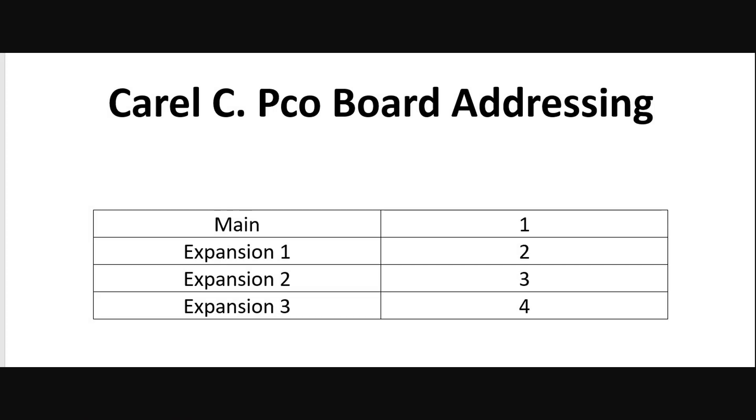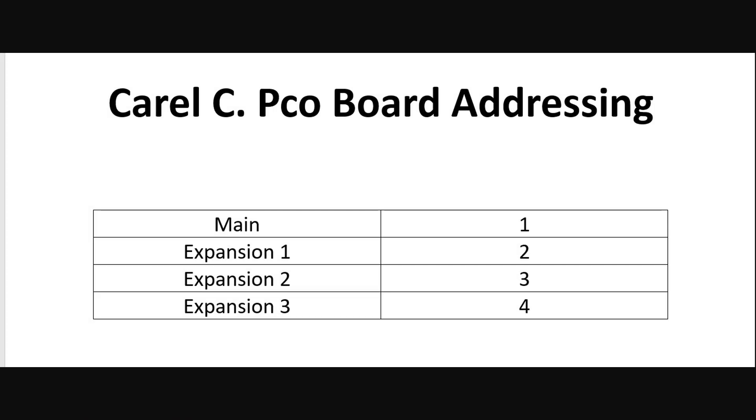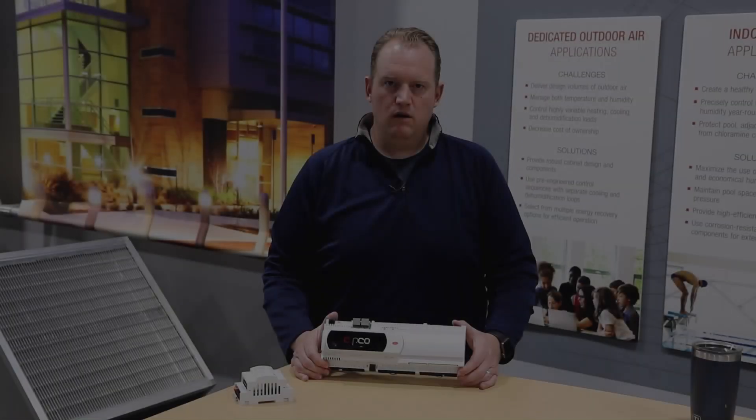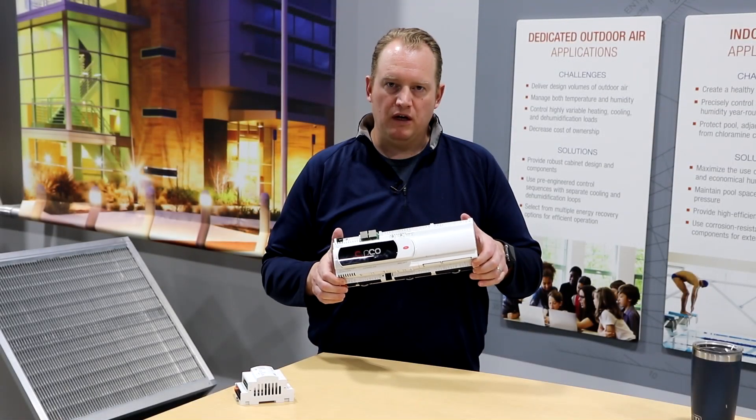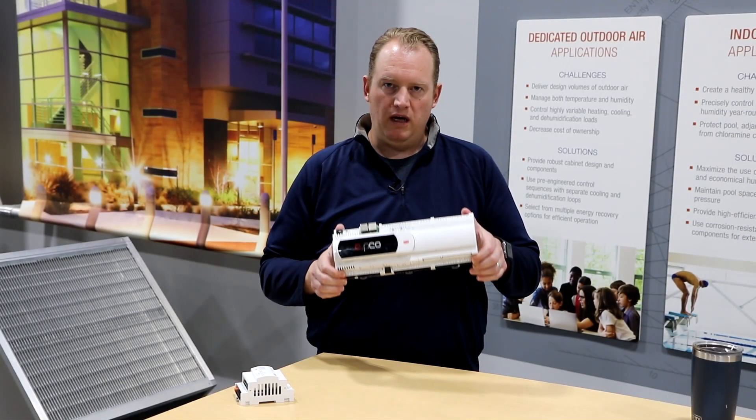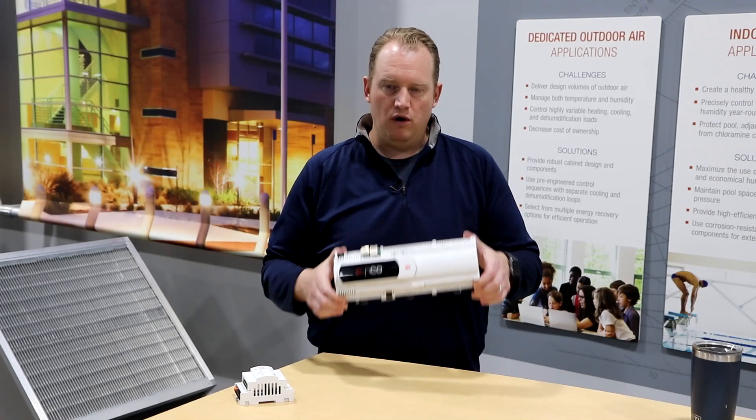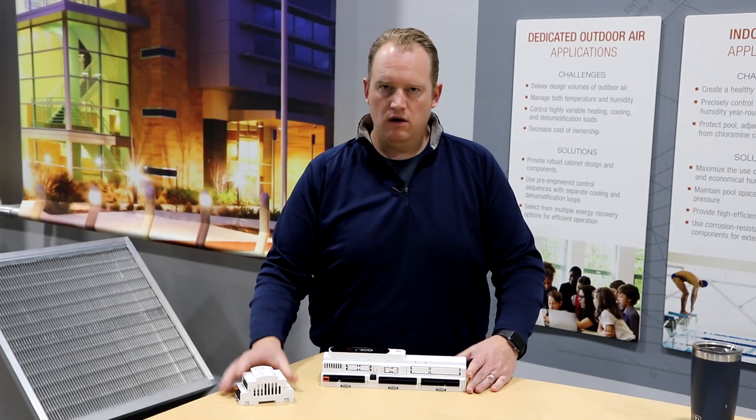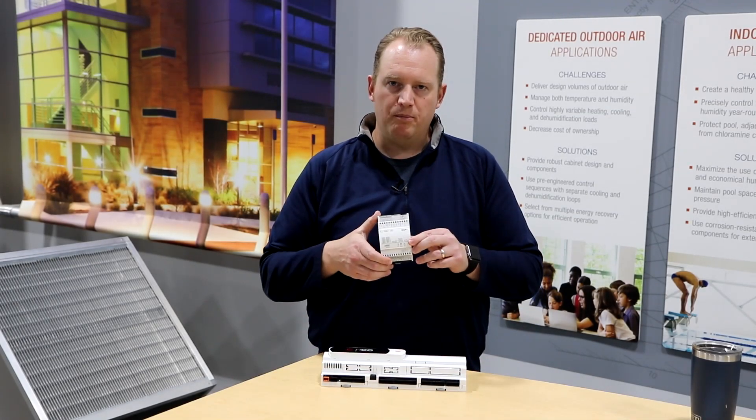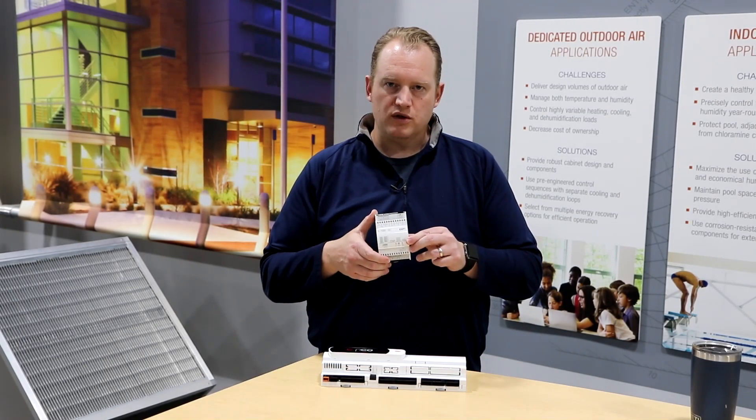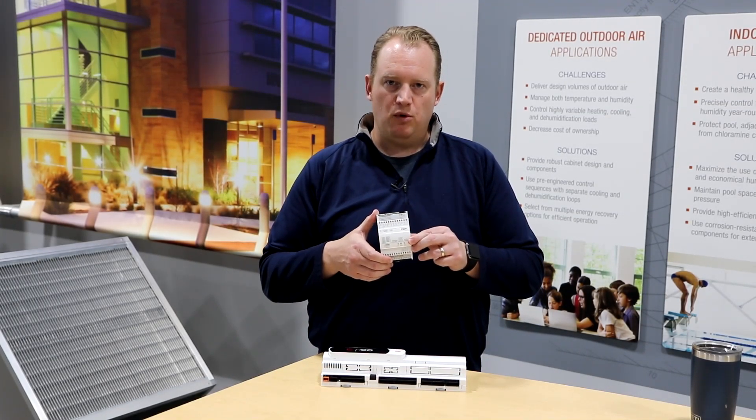The next step is to determine whether the replacement controller is a main board or an expansion board. A main controller or main board would be addressed 1. Each expansion board will be addressed as the number of expansion plus 1. For example, expansion 1 is addressed to 2 and expansion 2 is addressed to 3 and so on. The large PICO can be a main controller and an expansion board. The small PICO is always going to be an expansion board.